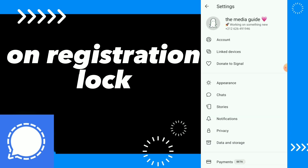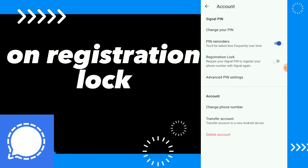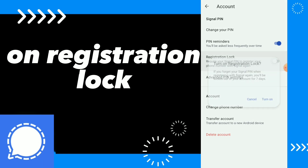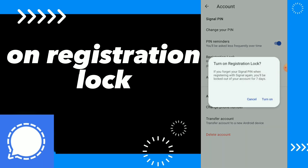Click on your profile, click on account, and you have registration lock. Here you can require your Signal PIN to register your phone number with Signal again. You can turn on this option.